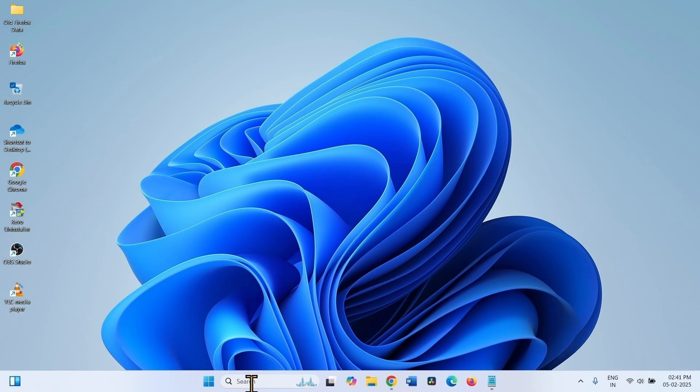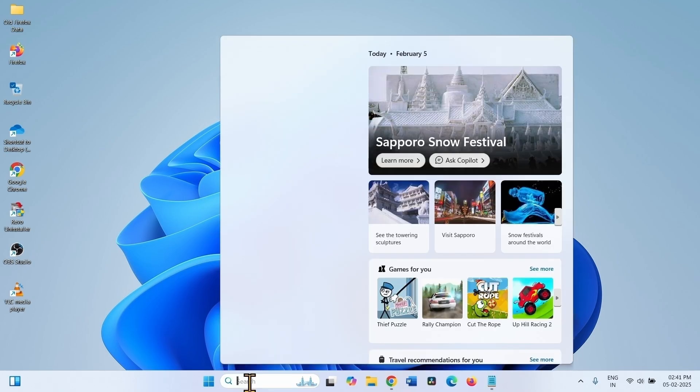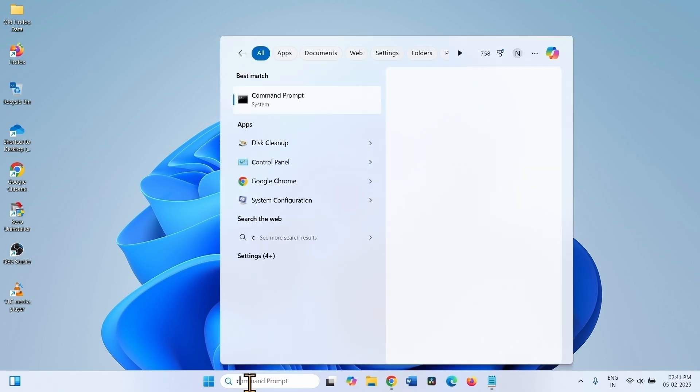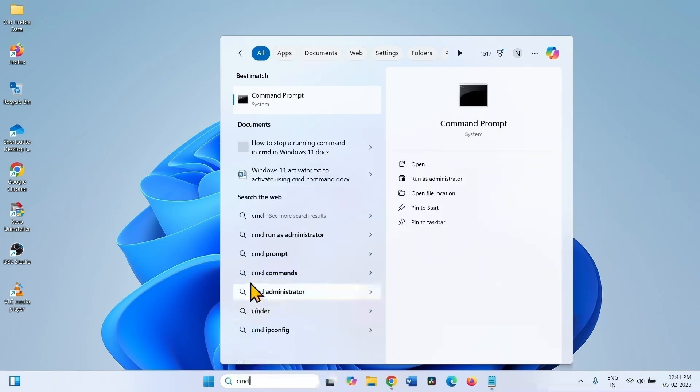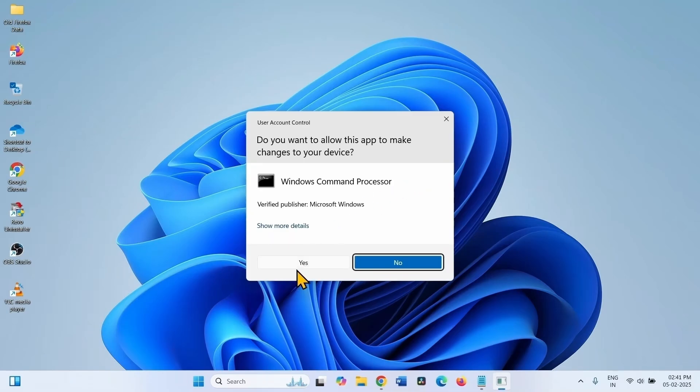Click on search, type cmd, click on run as administrator, select yes.